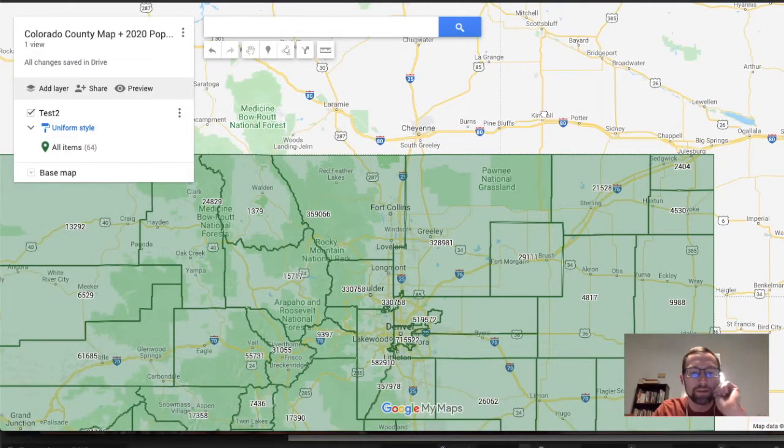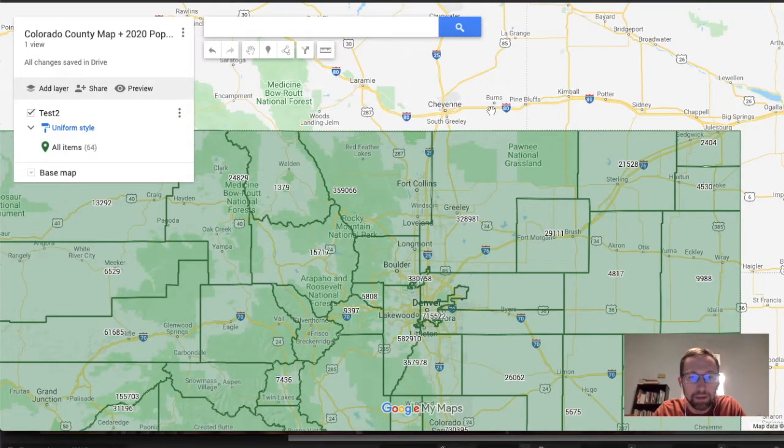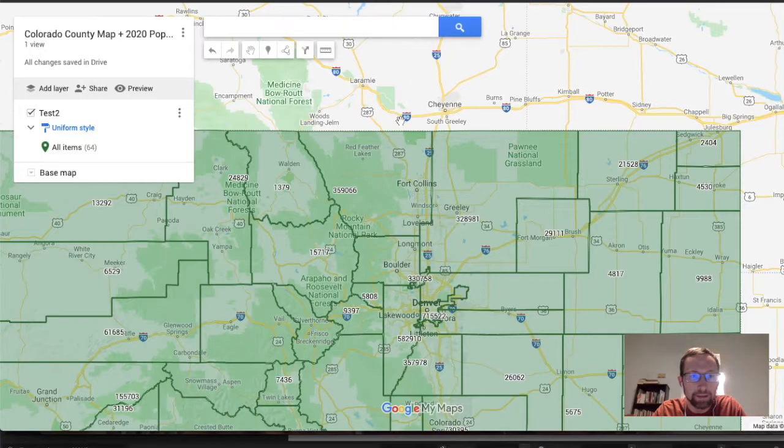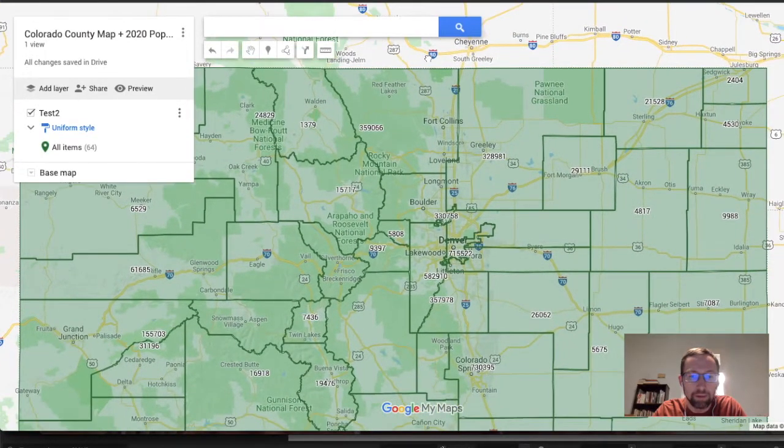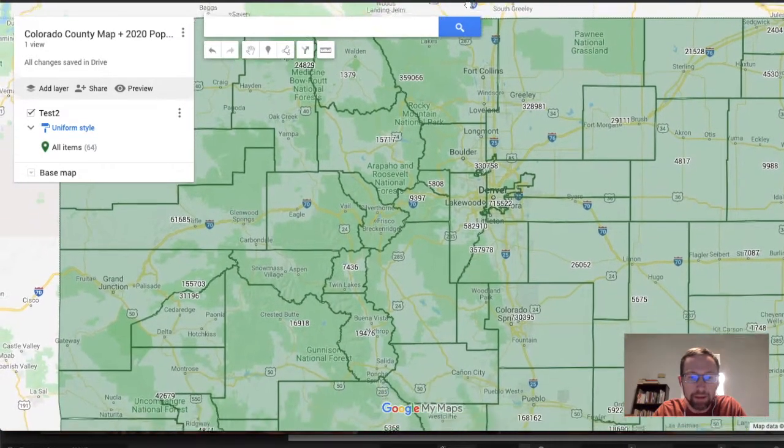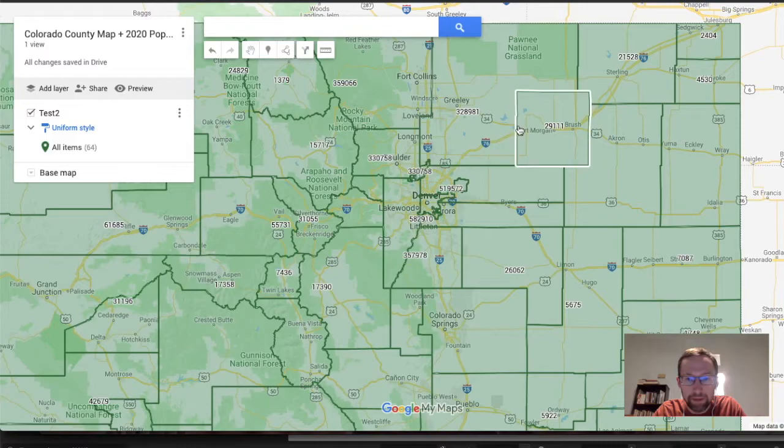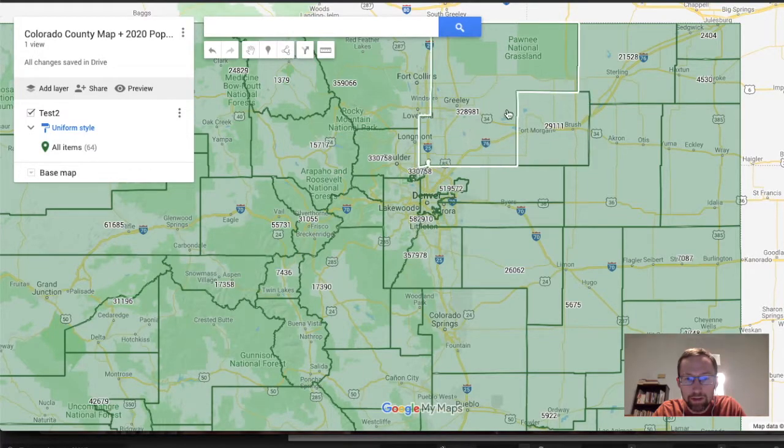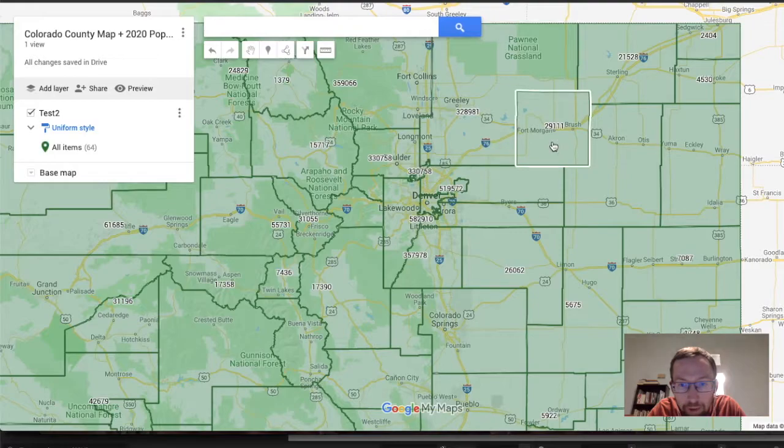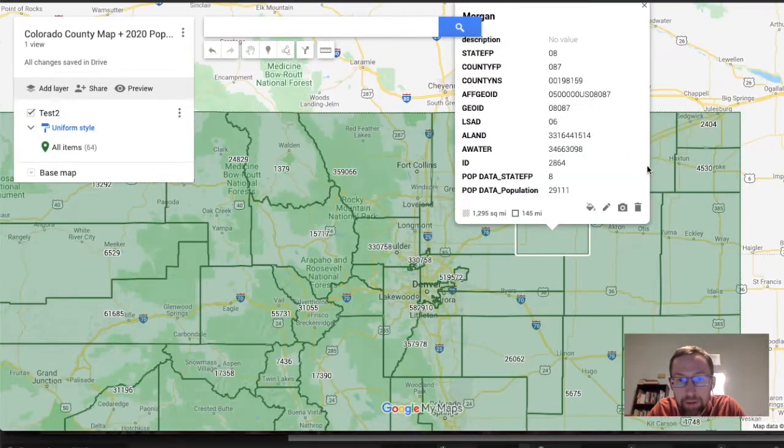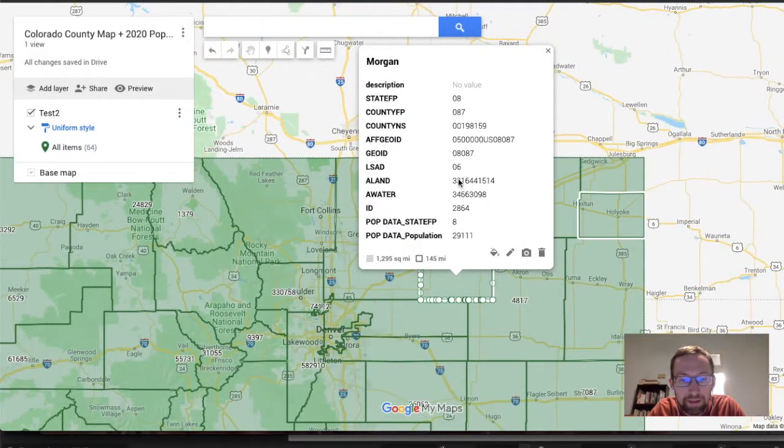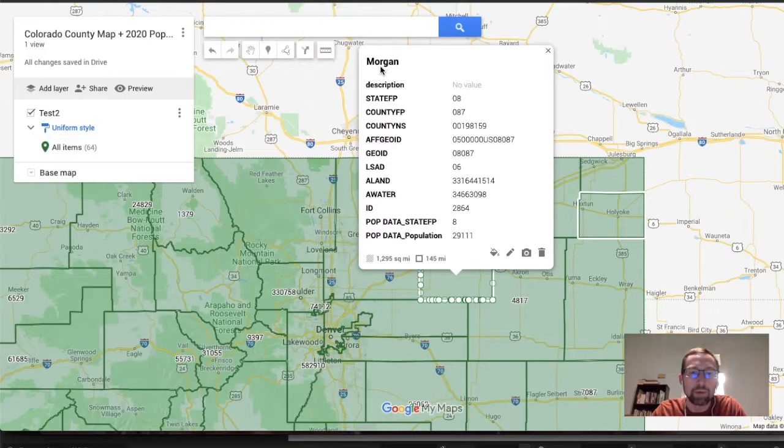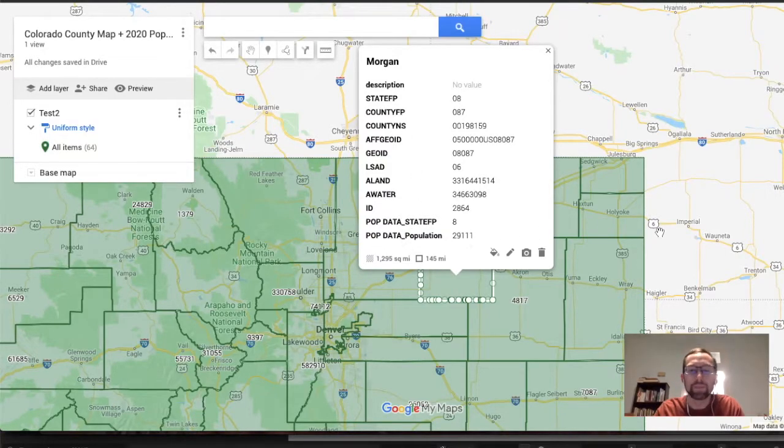Okay, so by the end of this video, you will be able to make a map like this. So what we have is a county map of Colorado, and in each county is the population. For example, based off 2020 census data for Morgan County, population was 29,111.